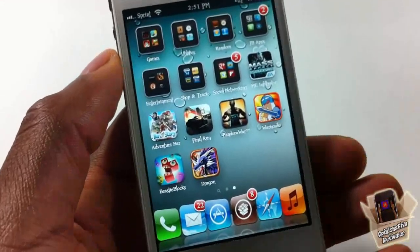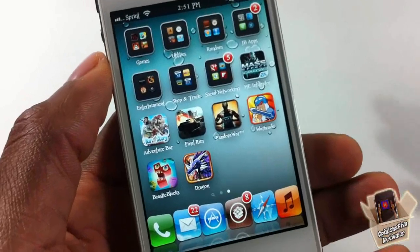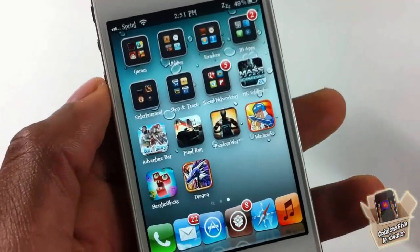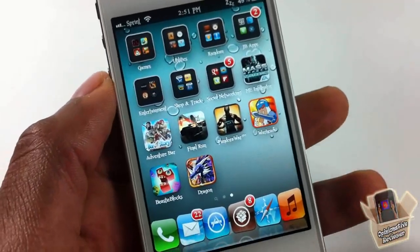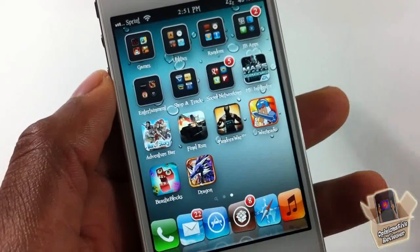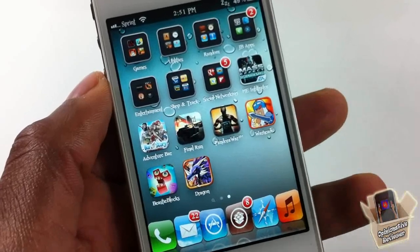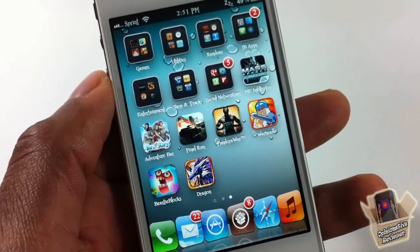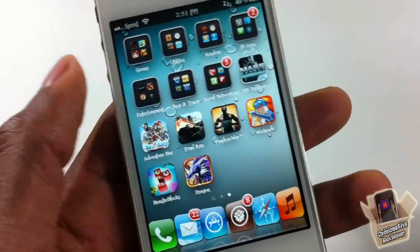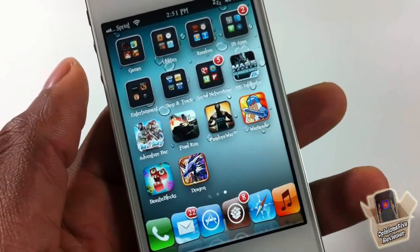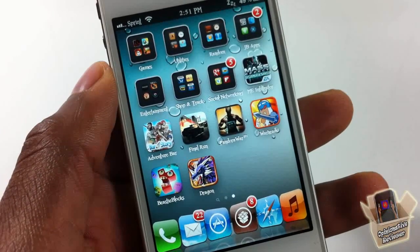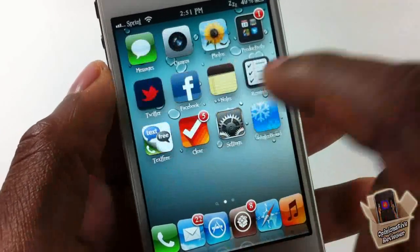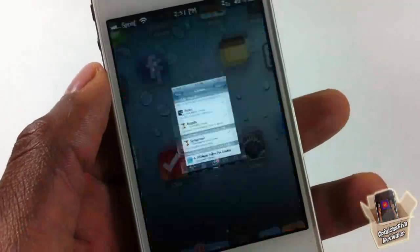Only two places it won't activate: inside Siri, and on your springboard itself. The springboard makes sense — why would I want to access my springboard while I'm already on my springboard? It wouldn't make any sense. We don't need springboard-ception, guys.